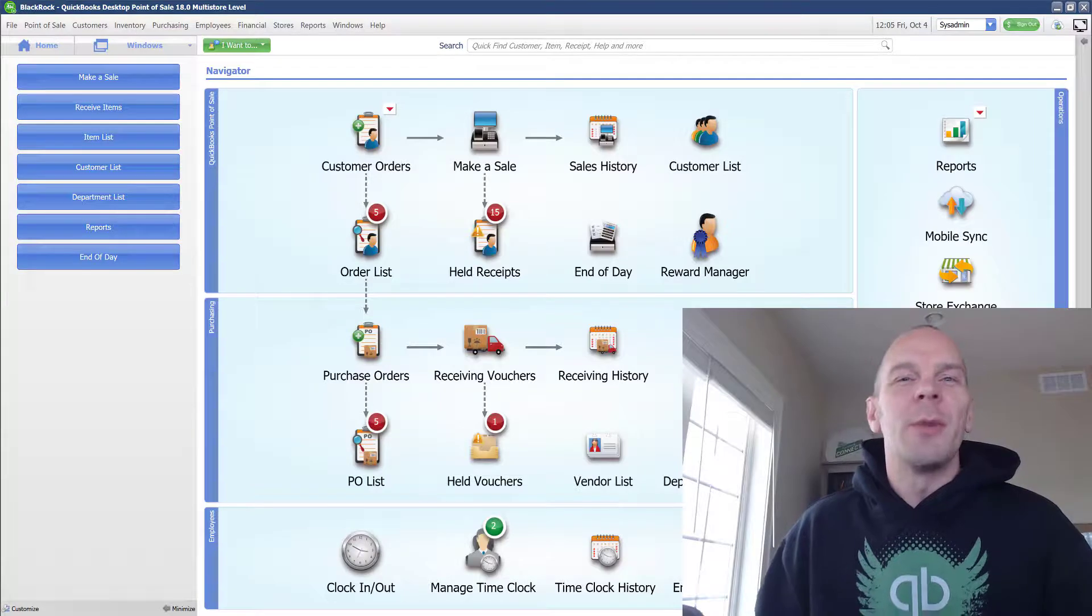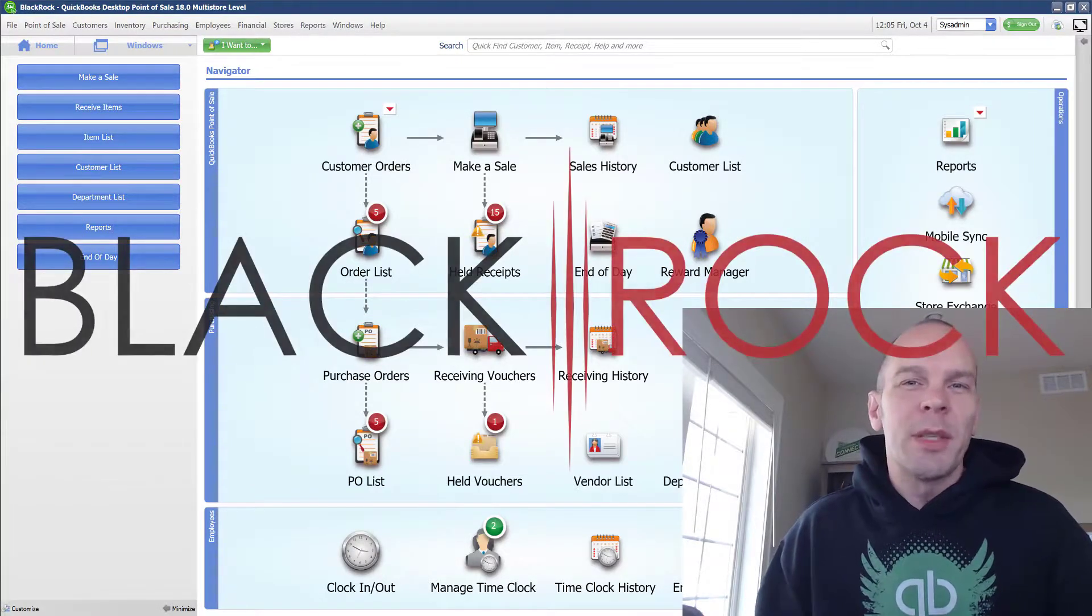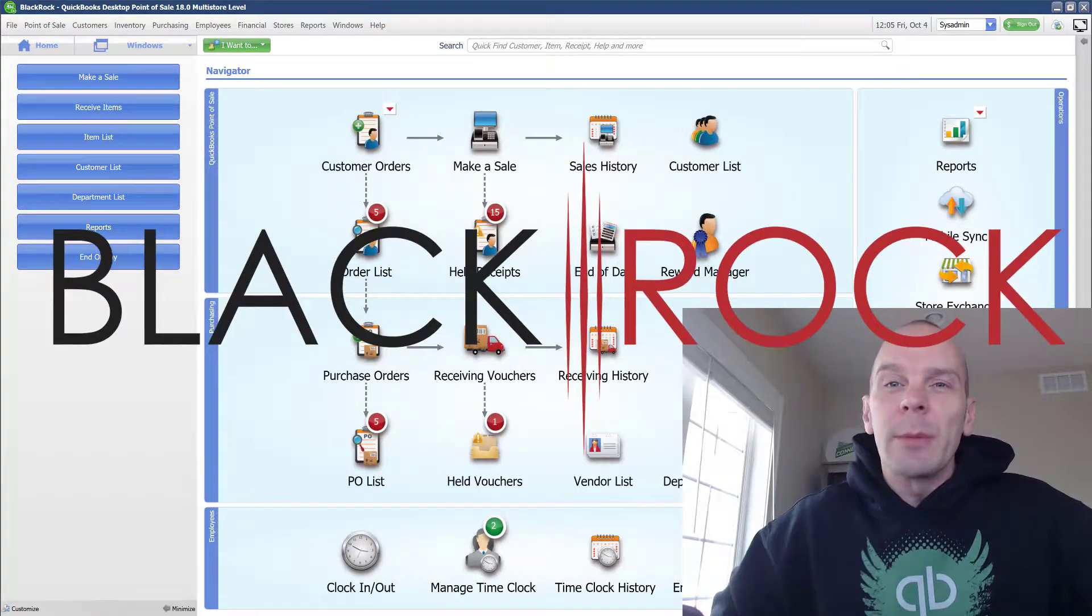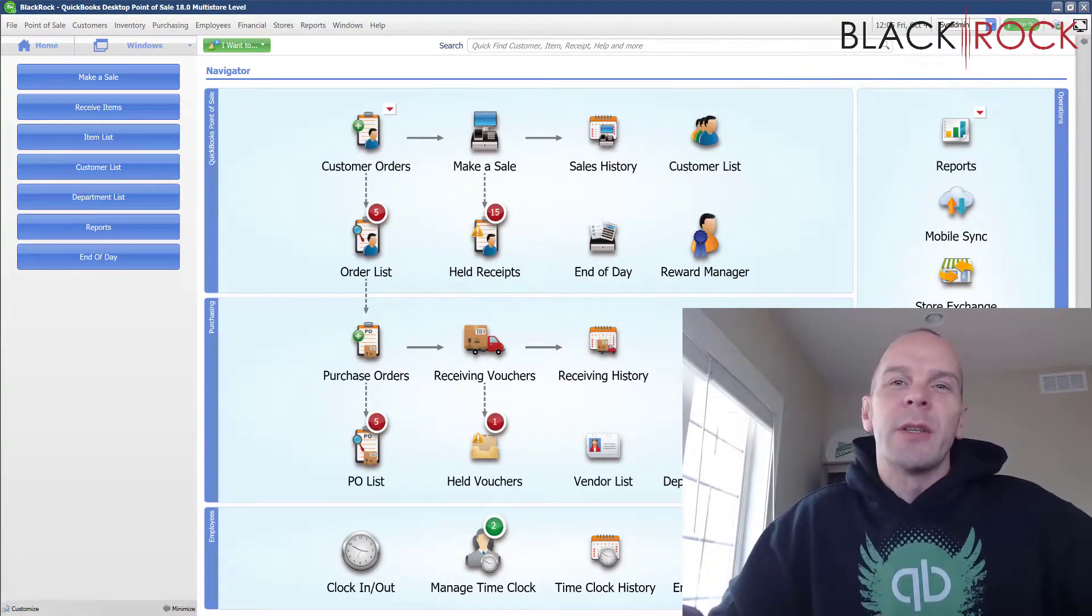Hey there folks, Peter here with BlackRock Business and today in the world of QuickBooks Point of Sale,